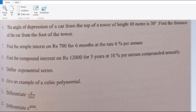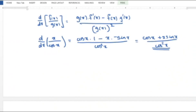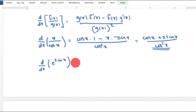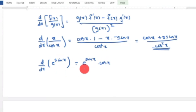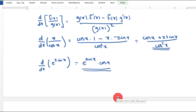Last question: Find the derivative of e raised to sin x. Applying the chain rule, the derivative of e raised to sin x is e raised to sin x into cos x. That is the final answer, and that completes Section A questions.